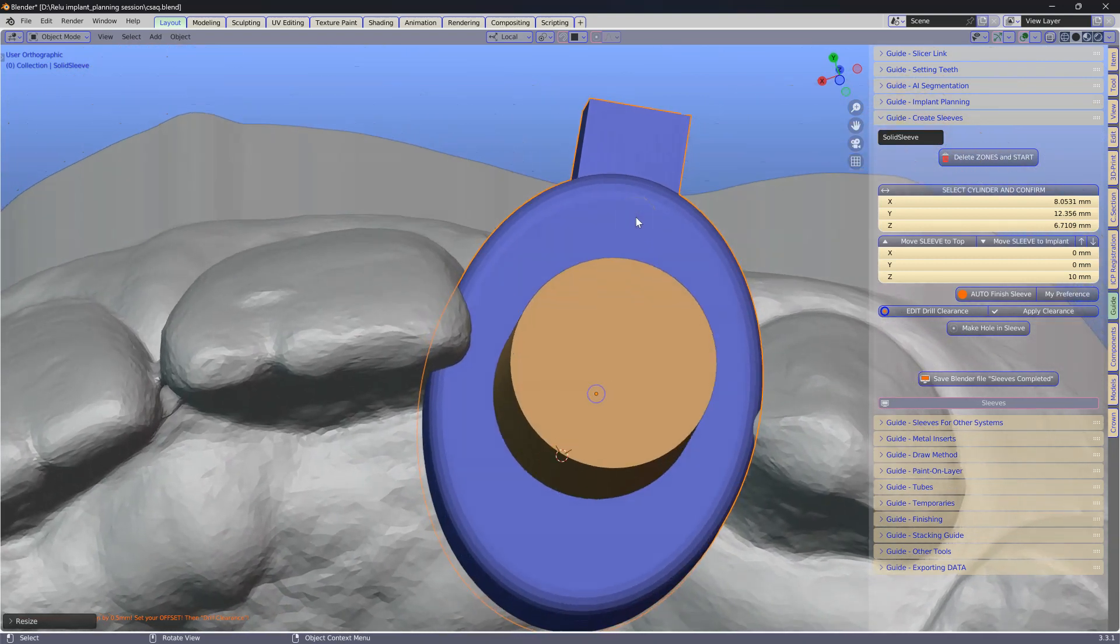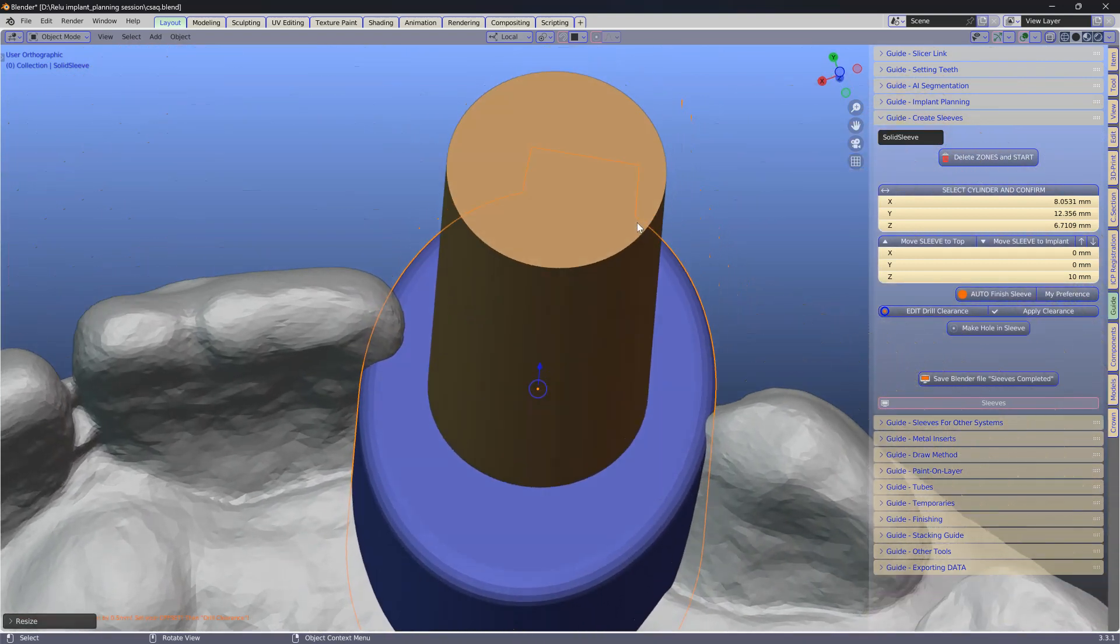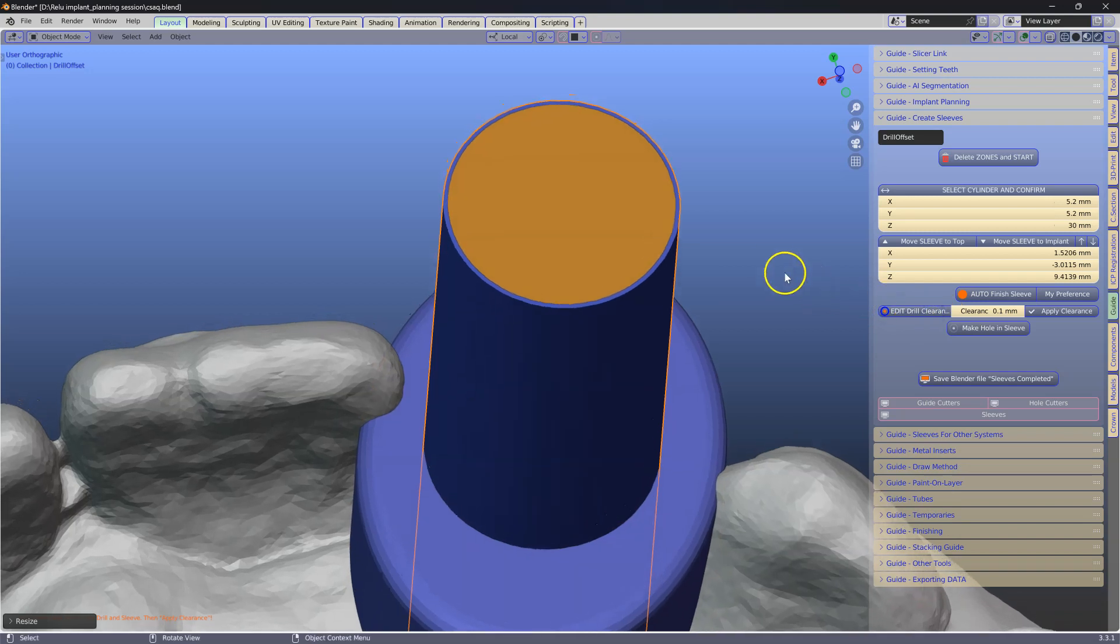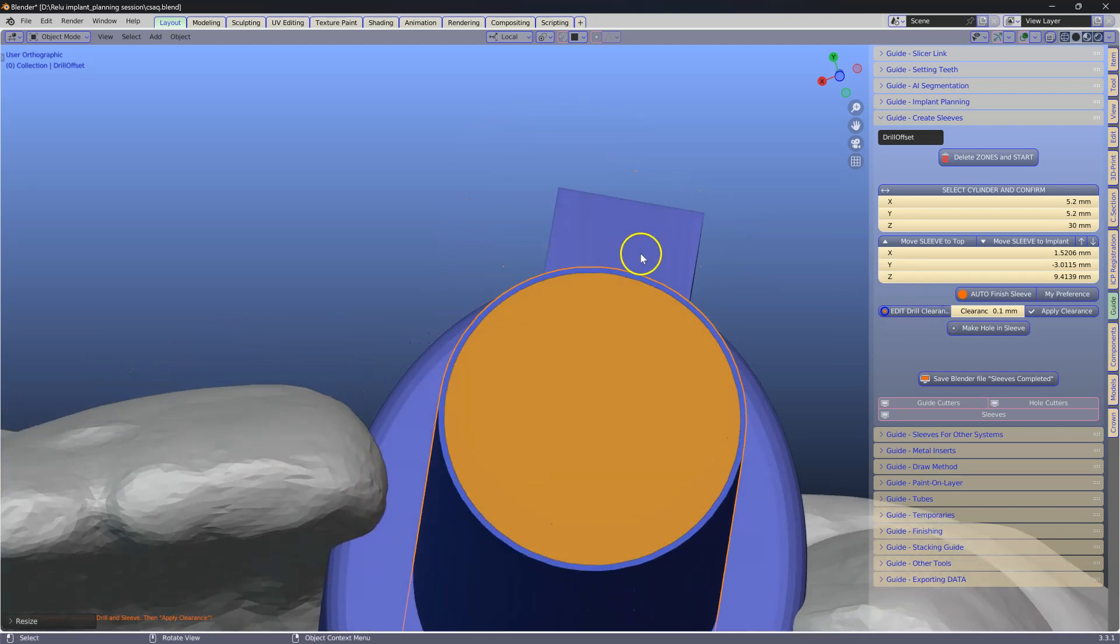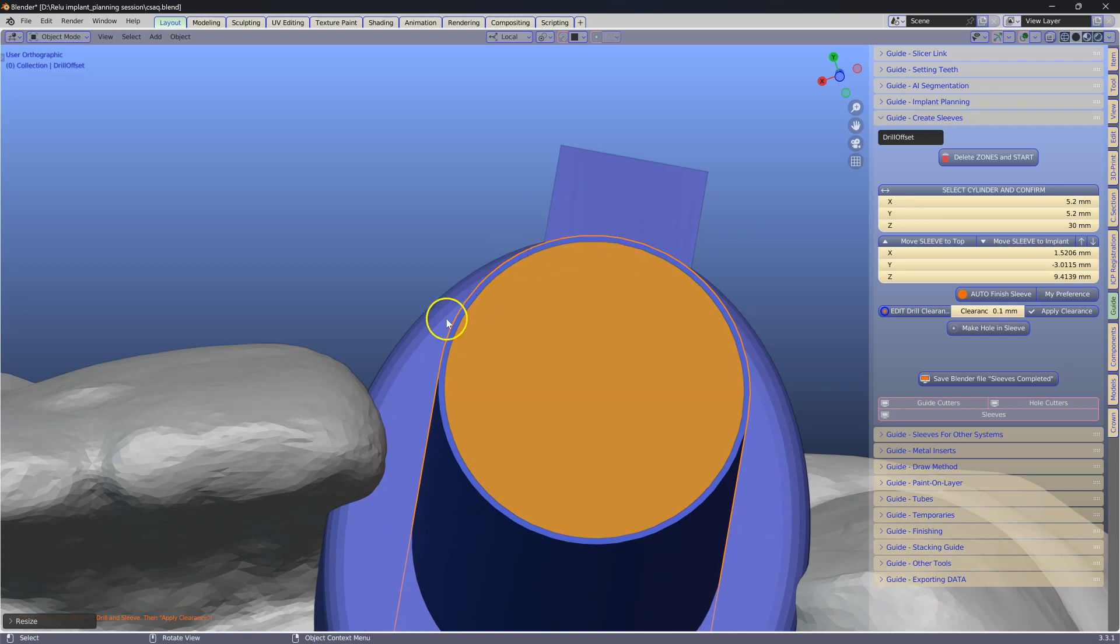After that we are going to focus on making the hole. Click Edit Drill Clearance. This is going to give us 0.1 clearance around this cylinder.